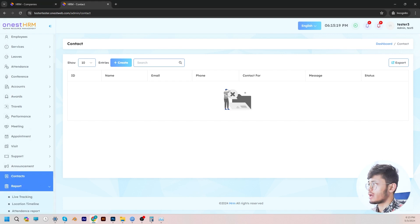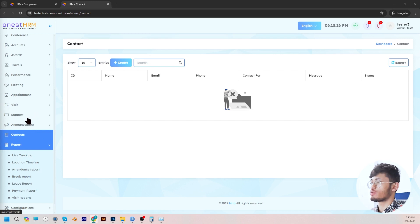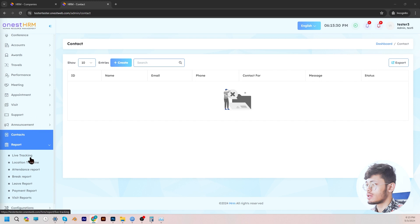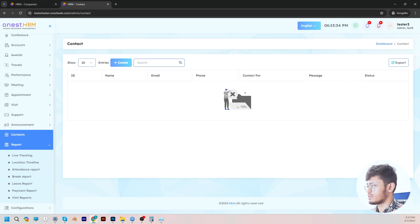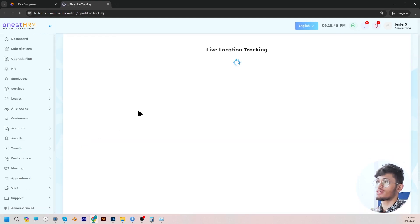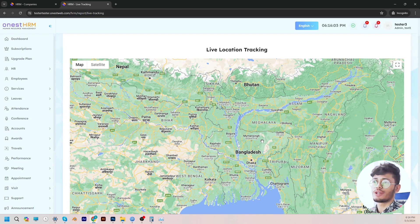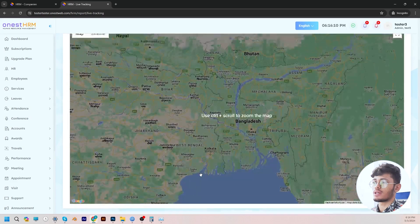Moving on, let's go to report. Under report, you will see a bunch of options such as live tracking, location, timeline, attendance report, break report, leave report, payment report, and visit reports. For live tracking, this allows you to see the live location. You can set the live location of your office, and through this your employees can make attendance when they're within the office vicinity, allowing them to check in efficiently via the mobile app. The settings for this are done from the backend.